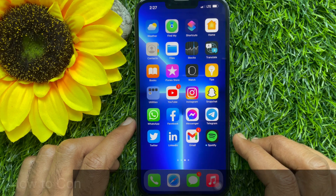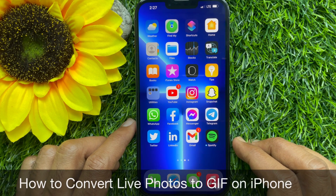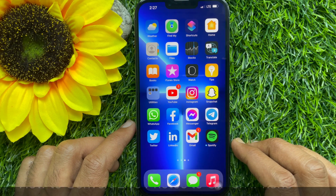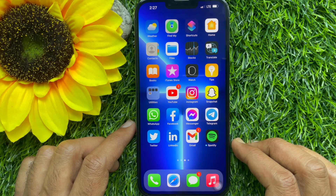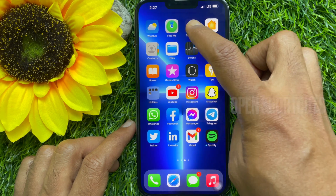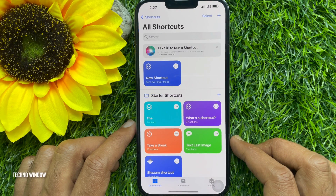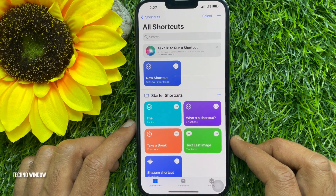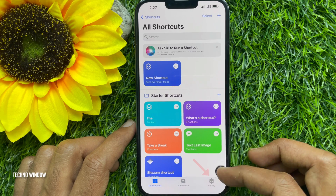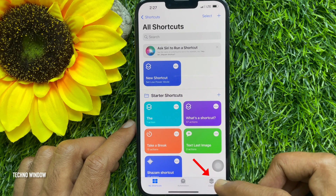Hello everyone, today I would like to show you how to convert live photos to GIF on iPhone. First, open the Shortcuts app. If you don't have the Shortcuts app, you can download it from the App Store. Tap on the Gallery option in the bottom right corner.